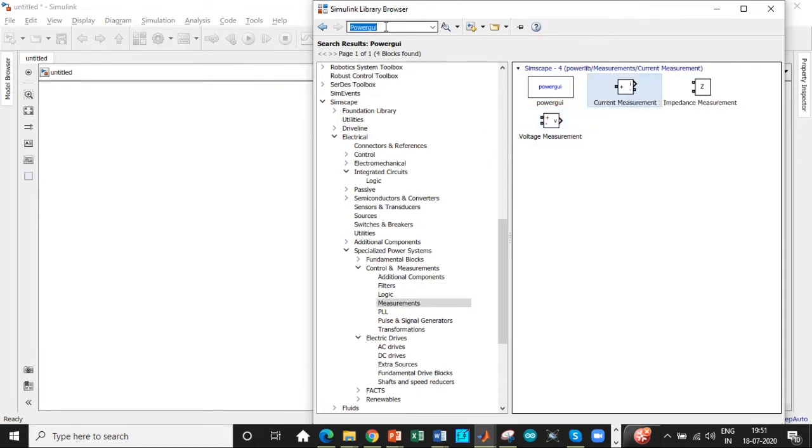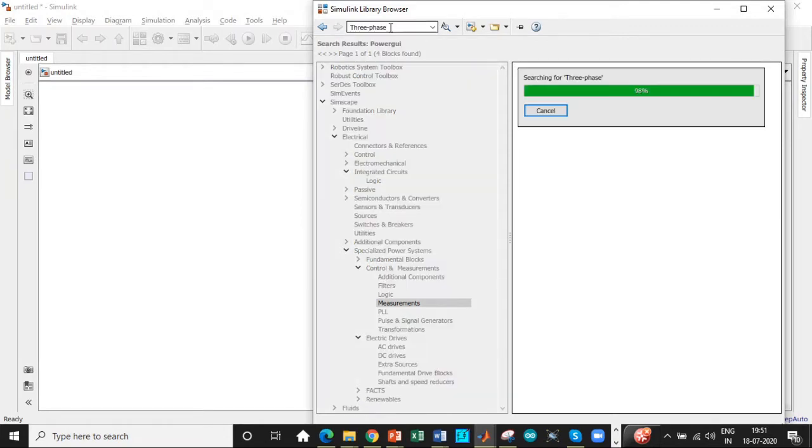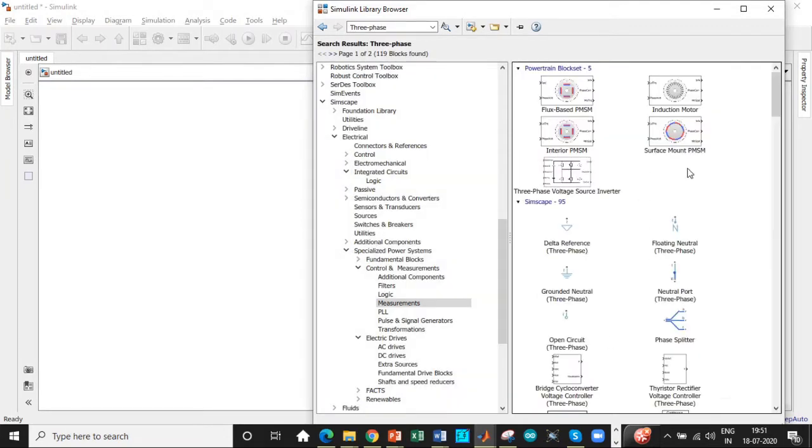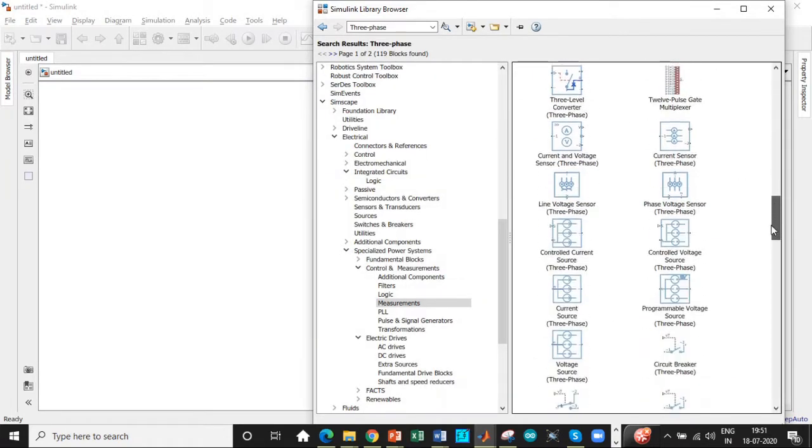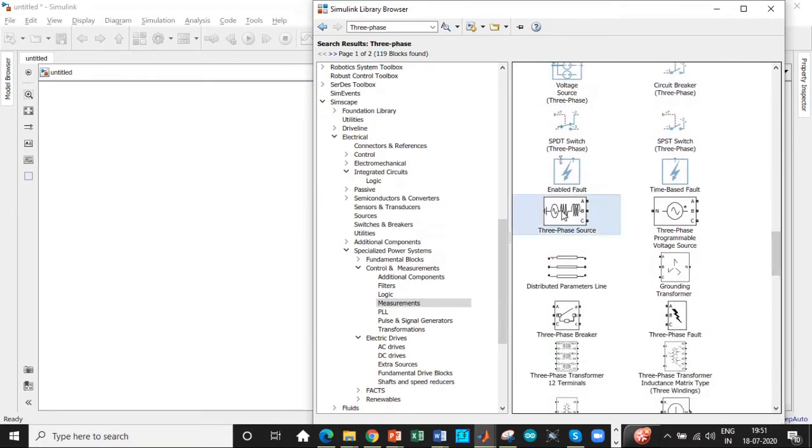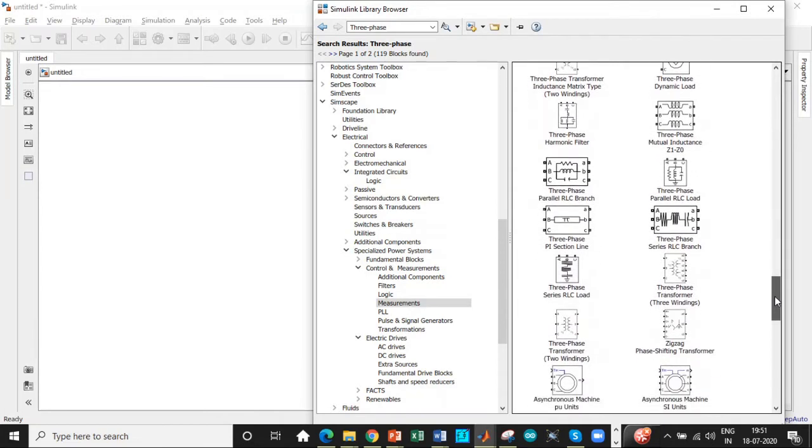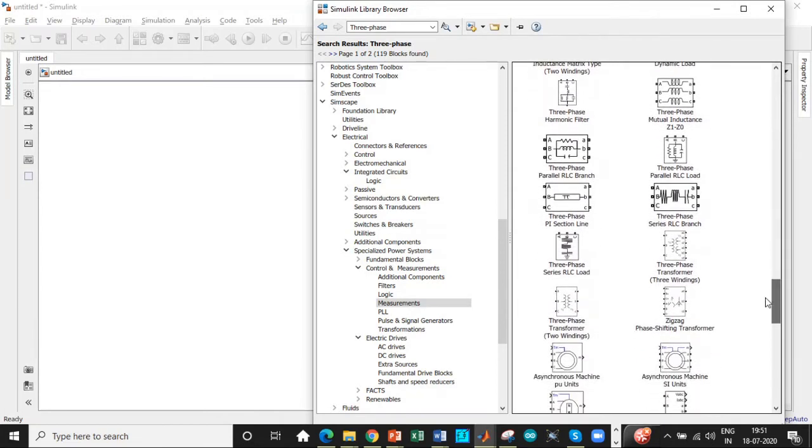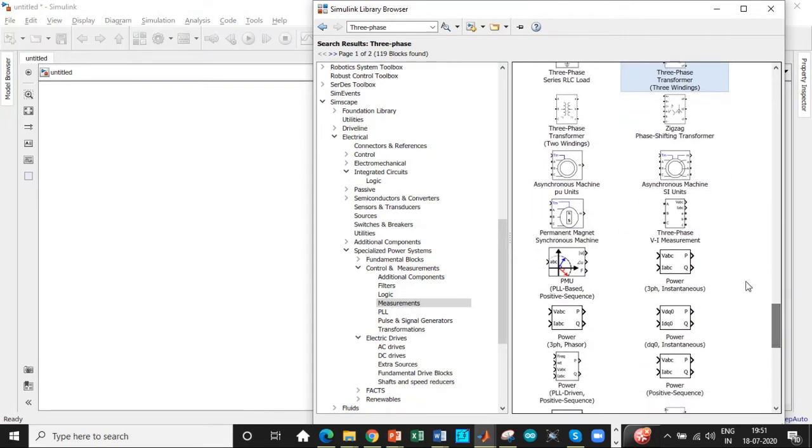Let's search for three-phase components. We need a lot of parameters with respect to three-phase. Add them one by one: add the three-phase source, this is the first block we need. We need a three-phase three-winding transformer, so be careful with this—add this block because there's another three-phase three-winding transformer with respect to phaser. We need three-phase VI measurement, add this block as well.